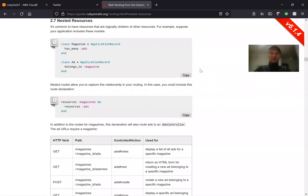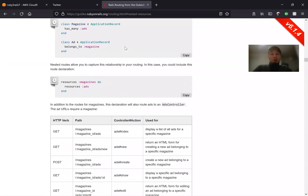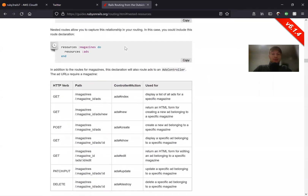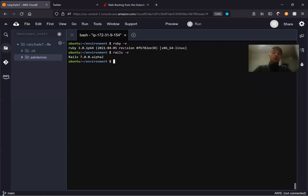Hello. In this episode, we are going to talk about nested resources. It's basically nesting tasks inside projects or nesting messages inside an inbox — nesting one resource that is logically connected to another resource inside our routes, controllers, and views. Here's an example of nested resources in the official guides, and we are going to try to do it in action in a real Rails app.